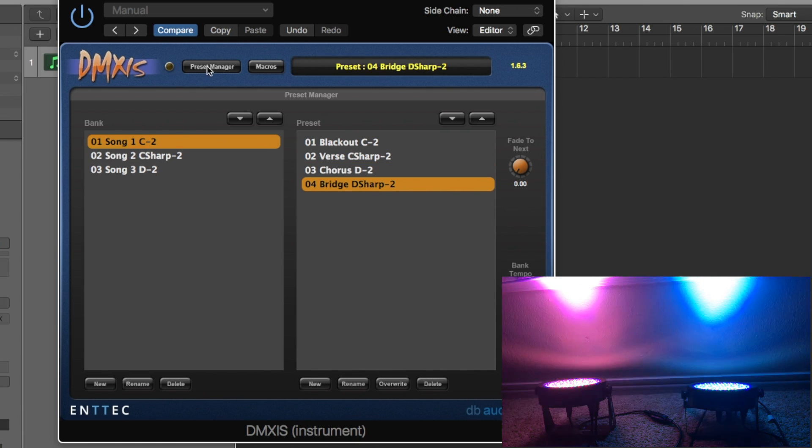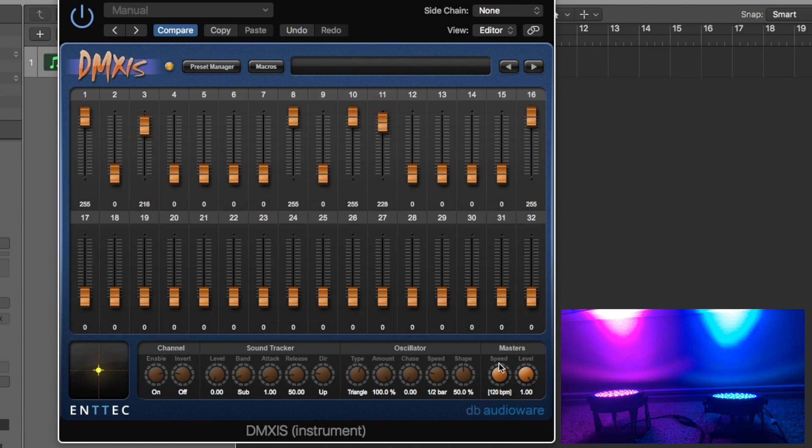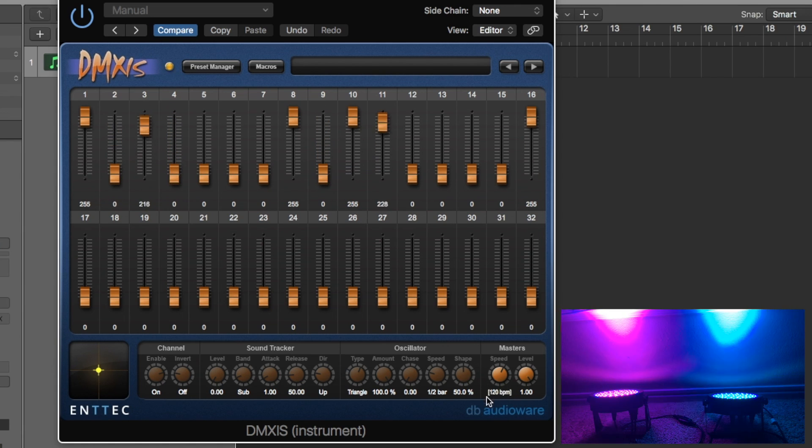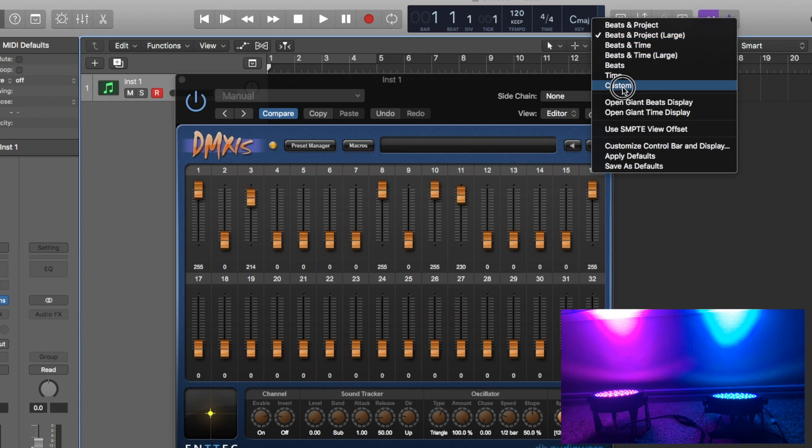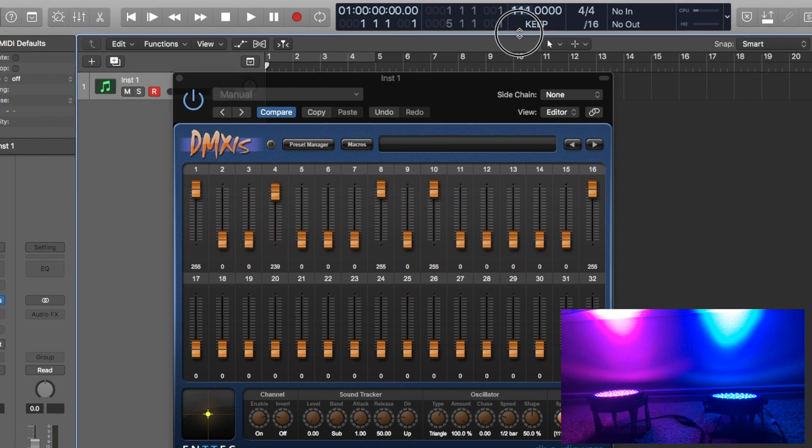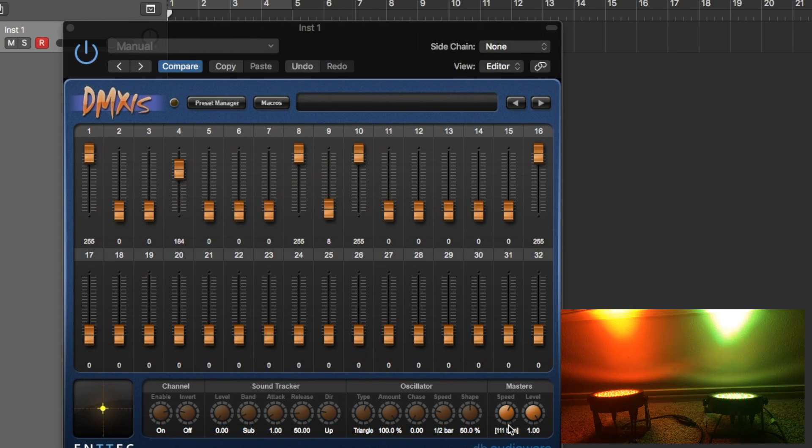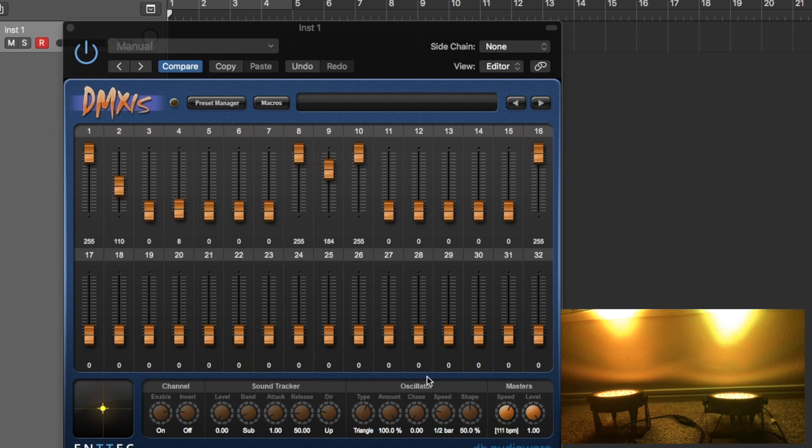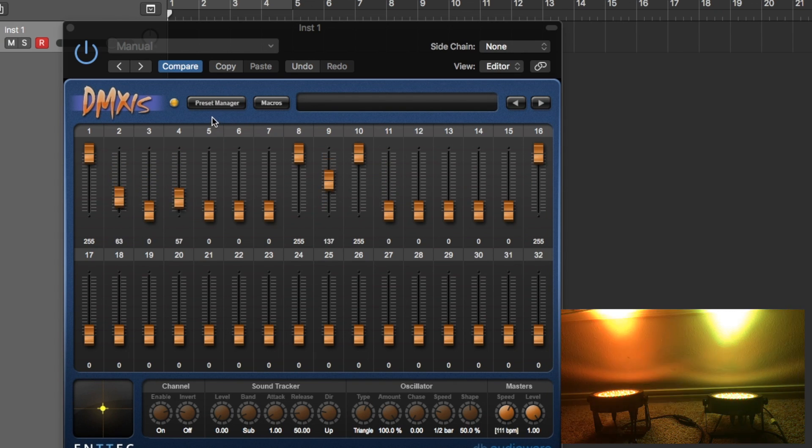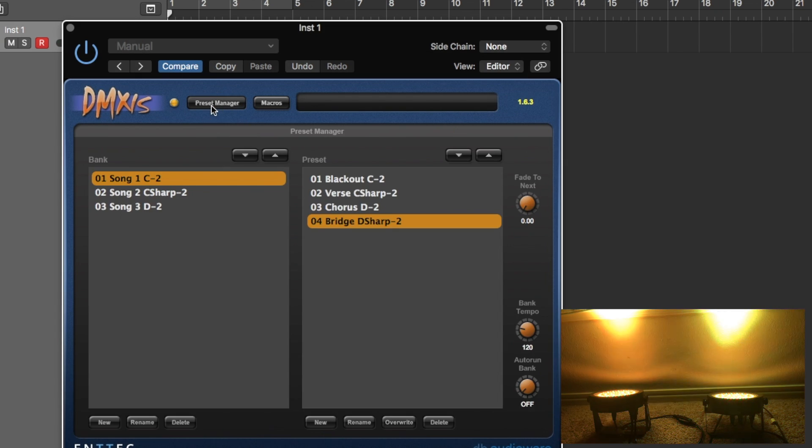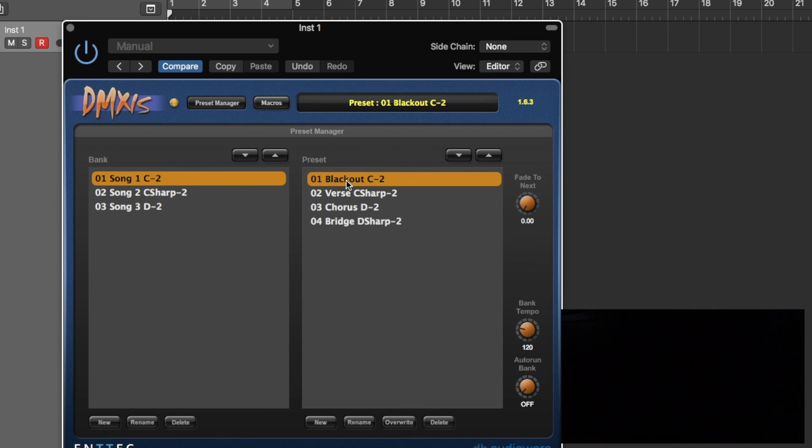One more thing to mention. DMX does read whatever tempo you're mapped at. So you can see this is at 120. If I want to change the tempo within logic I move down to 111, see how it follows along with the tempo. That's a really cool feature especially if you want things to blink to the music or something like that. Alright does that make sense?